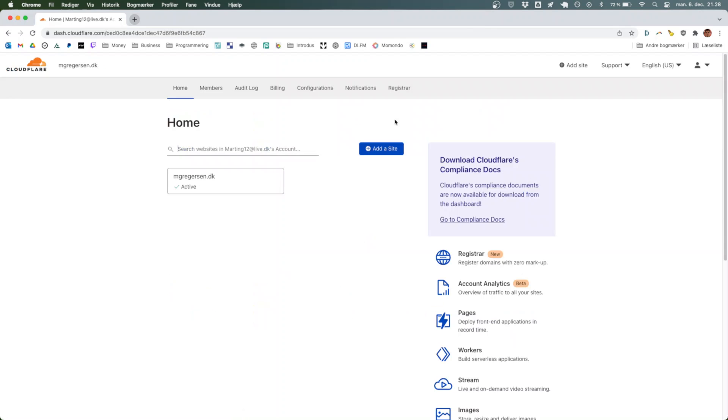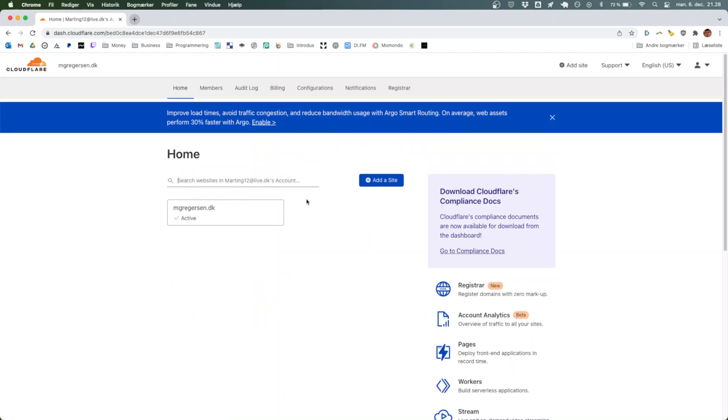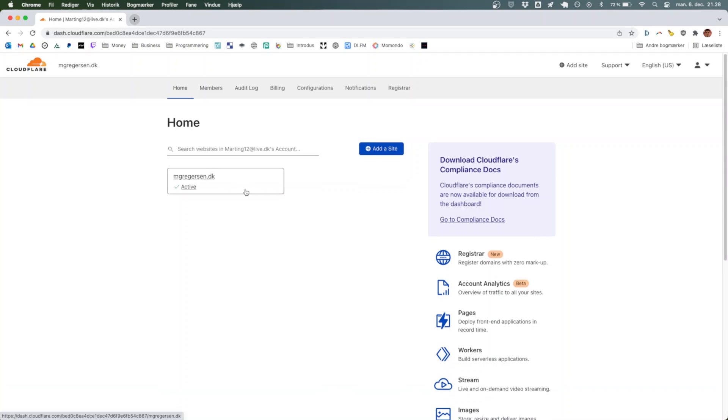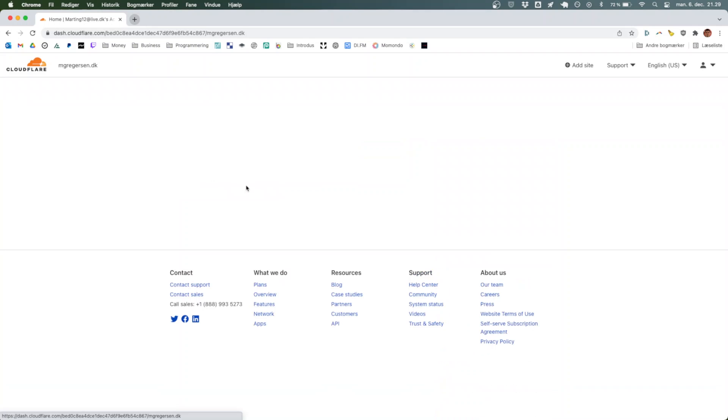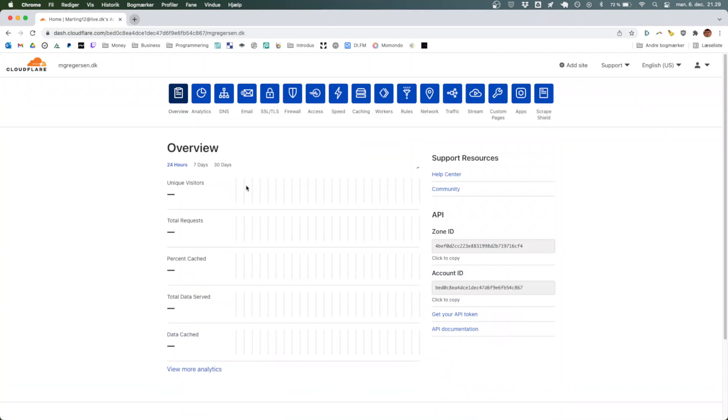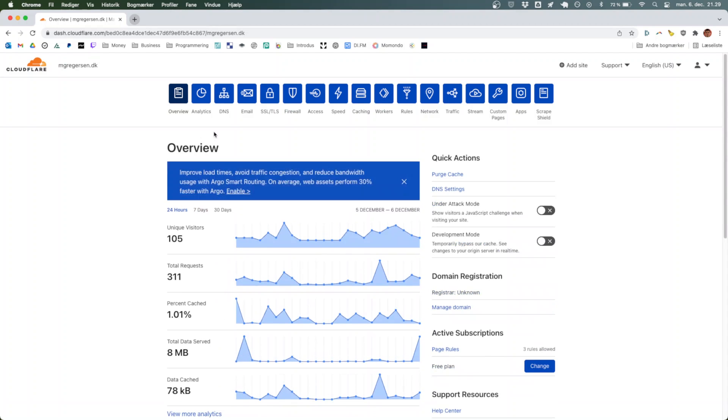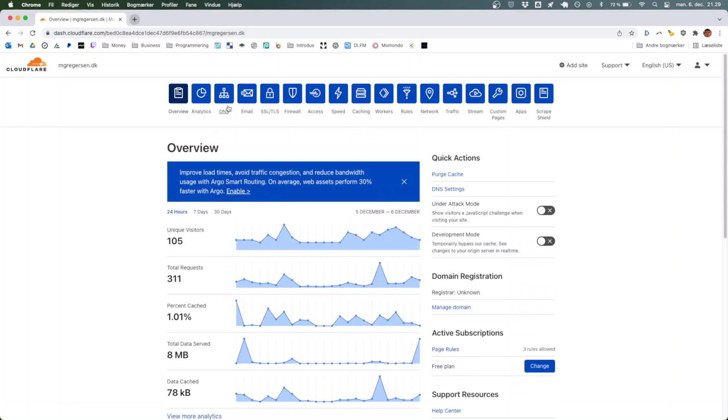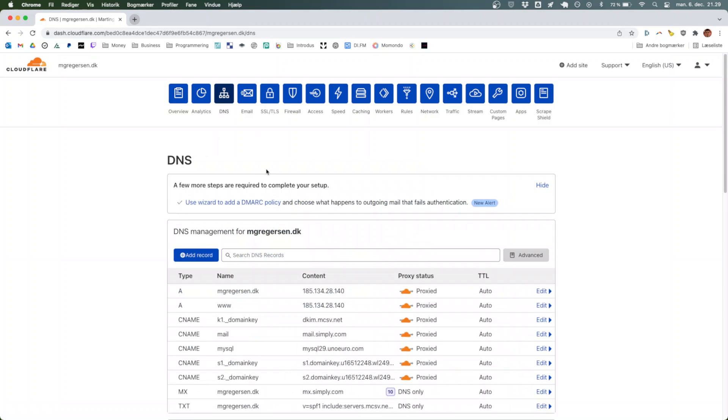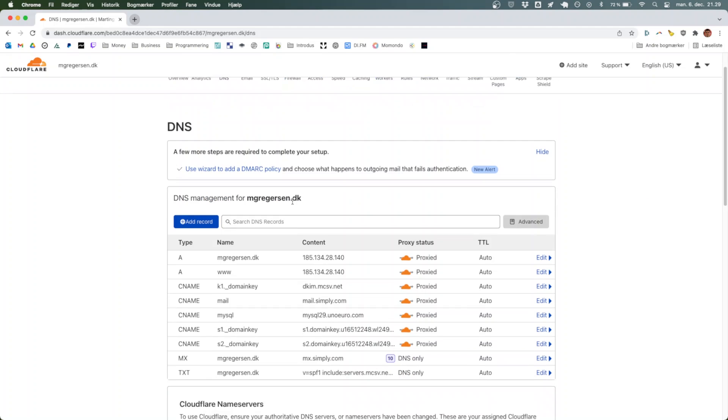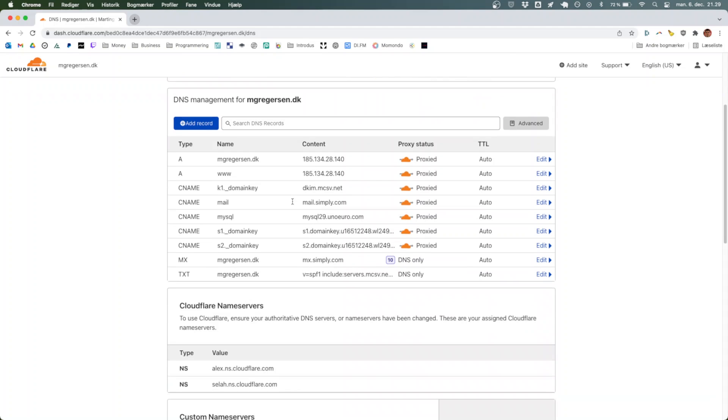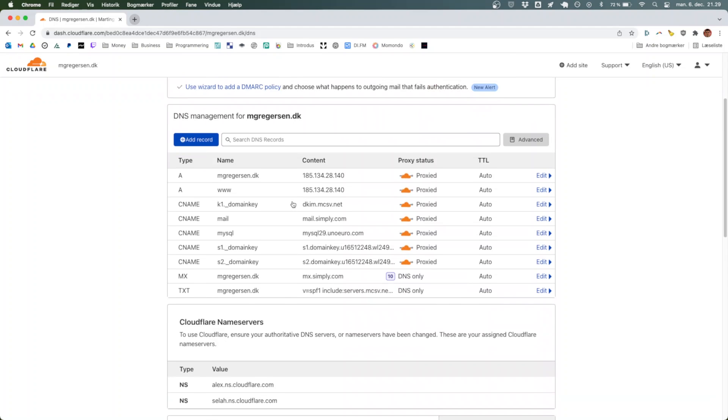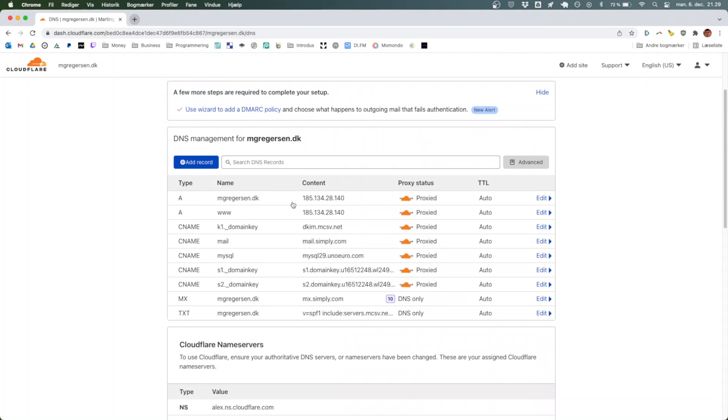From here we'll select the domain that we want to fix the DNS for, or that we want to create and point the subdomain for. In this case, let's go with the one I do have. We'll navigate to the section titled DNS.